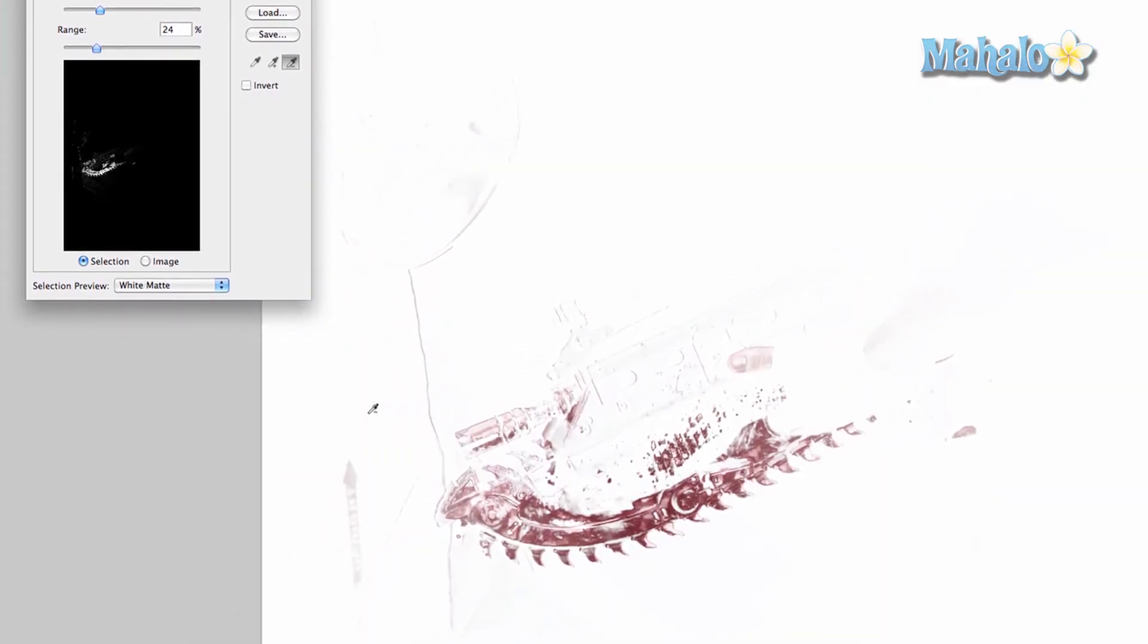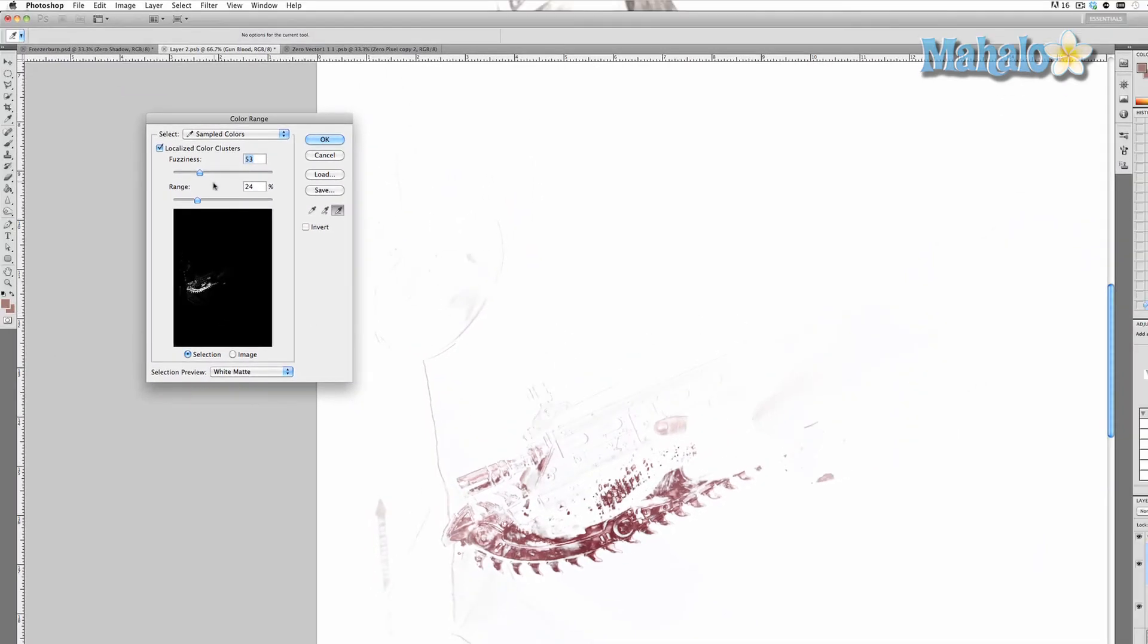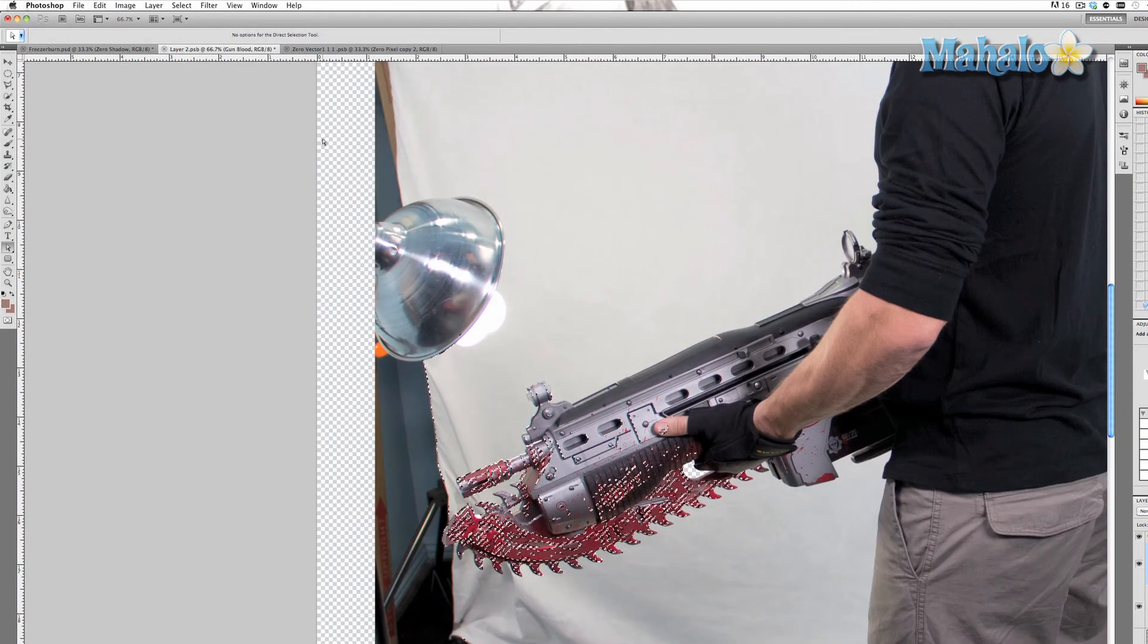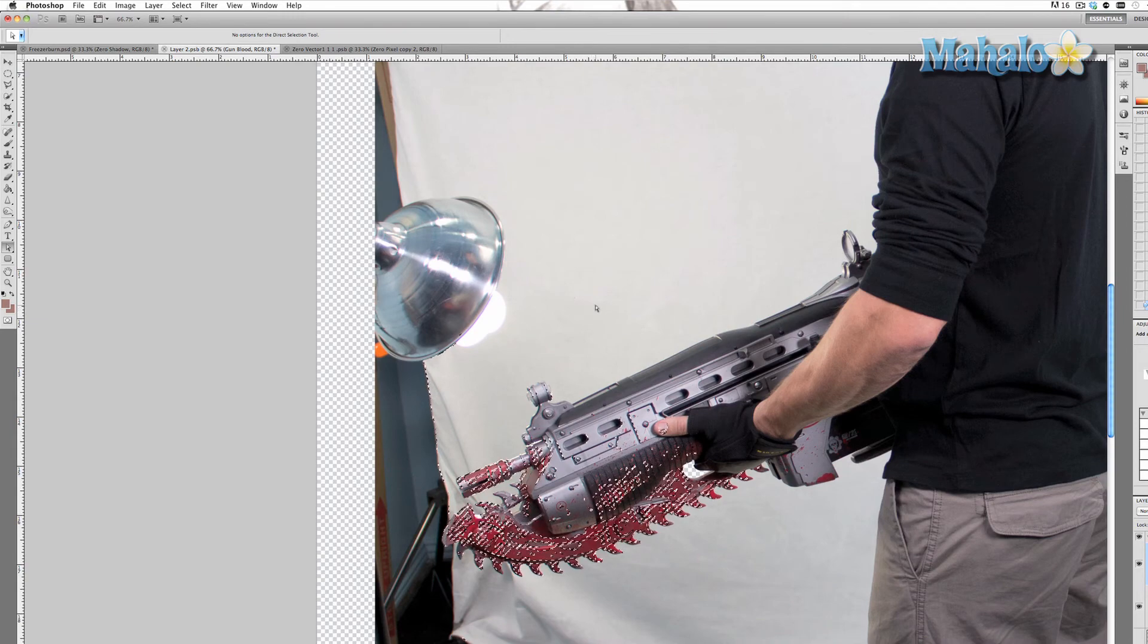We'll just for now choose white matte and it shows you what's isolated. As you can see, little parts around the gun are isolated and we don't want that to happen. I'm going to show you how to do that real quick. Press OK and now certain parts of the image are selected.